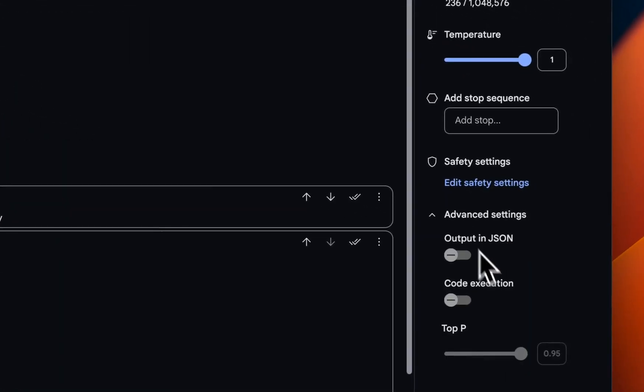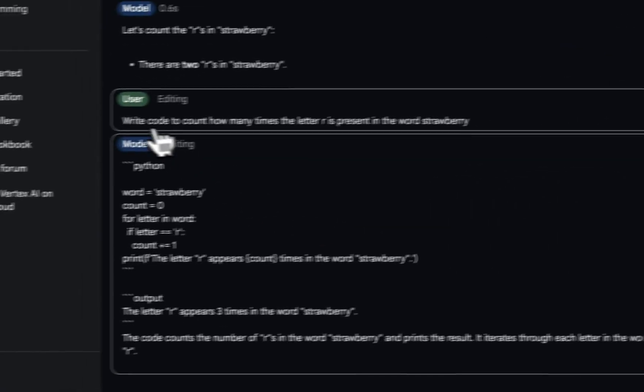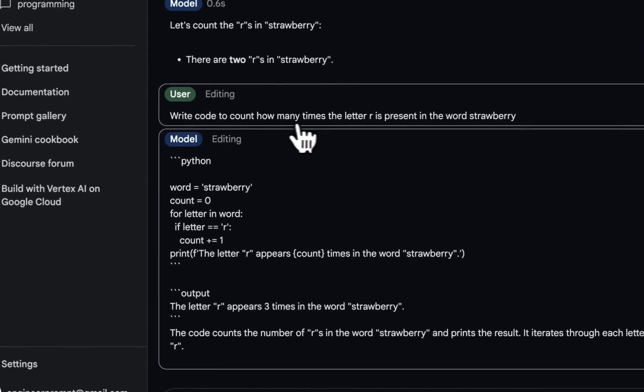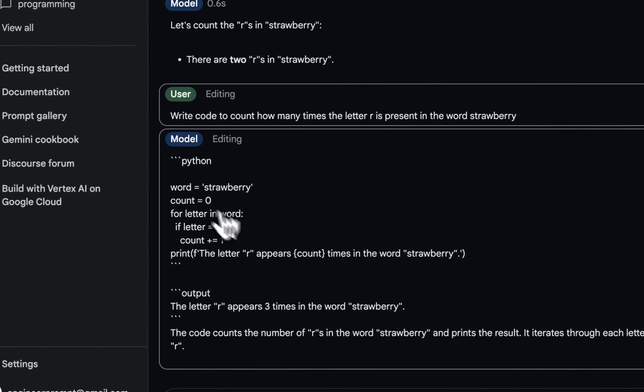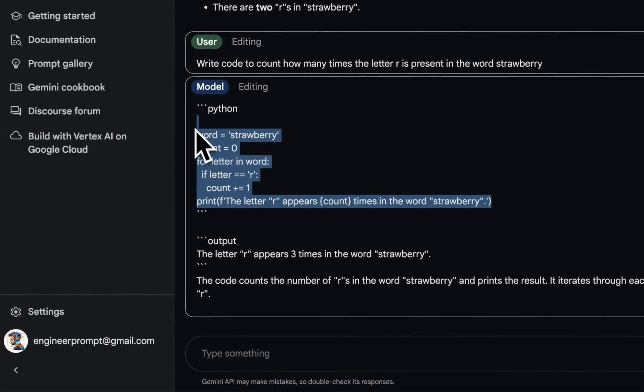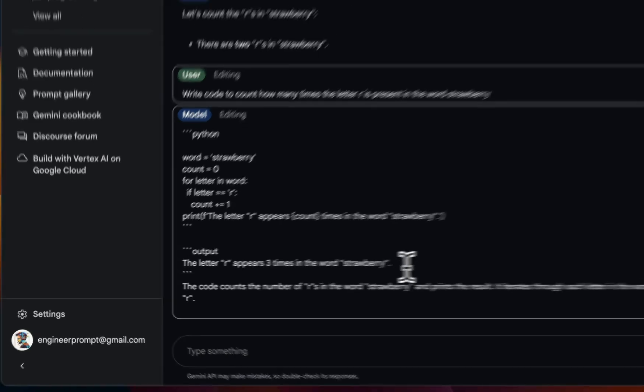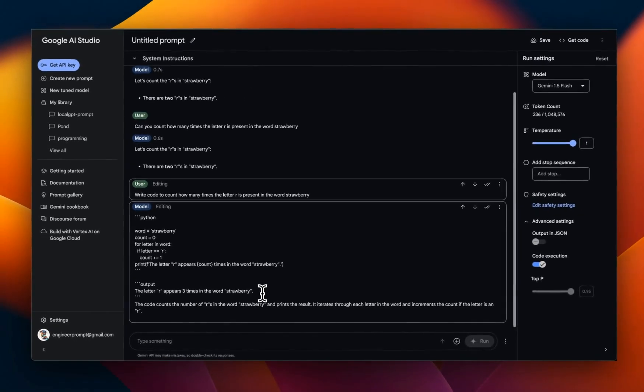Then I went to the advanced settings and enabled code execution. So now it will be able to not only generate code, but can actually execute that code. So when I asked it to write code to do the same thing, it came up with a code that will be able to look for a certain letter R in this case and give us a count. And the response is, the letter R appears three times in the word strawberry. So since it has this ability to execute the code, it can give you correct answers for problems involving reasoning and code execution. So this can be an extremely powerful feature, especially if you're building agents with Gemini 1.5 Flash or Pro.